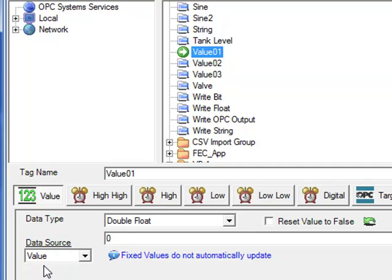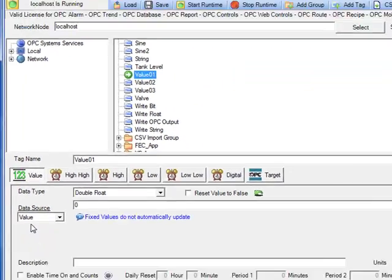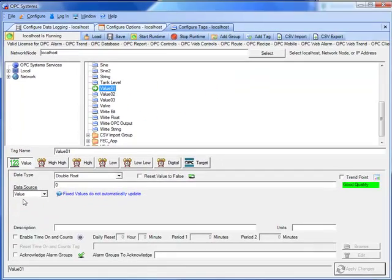And we should see those three new tags in the list. We are going to leave the data source at value. We just need it to be a fixed value that a Visual Studio application can write to.